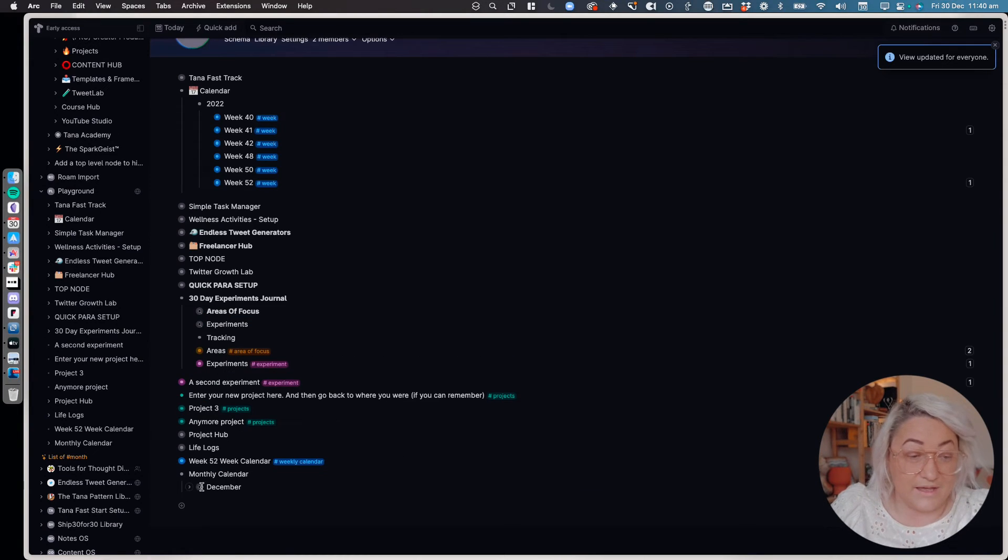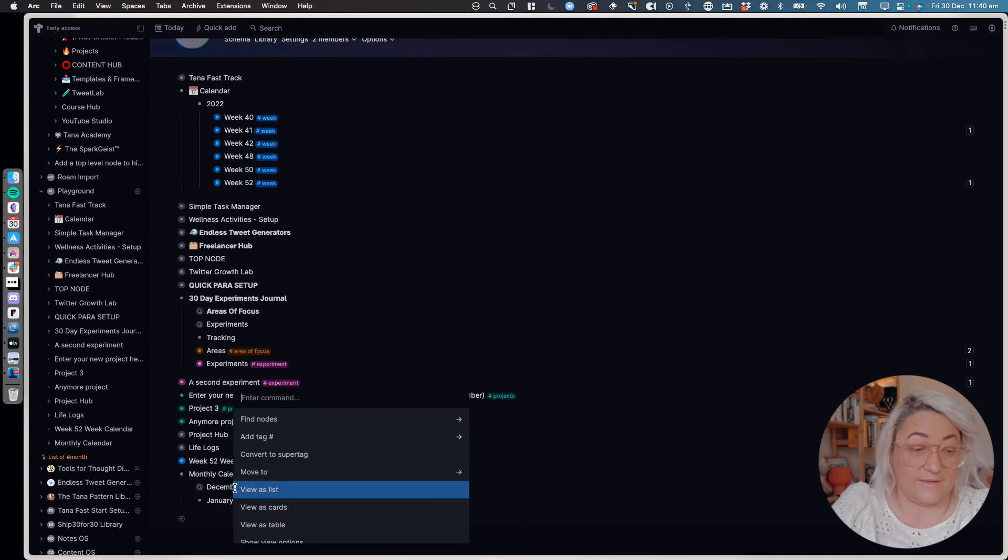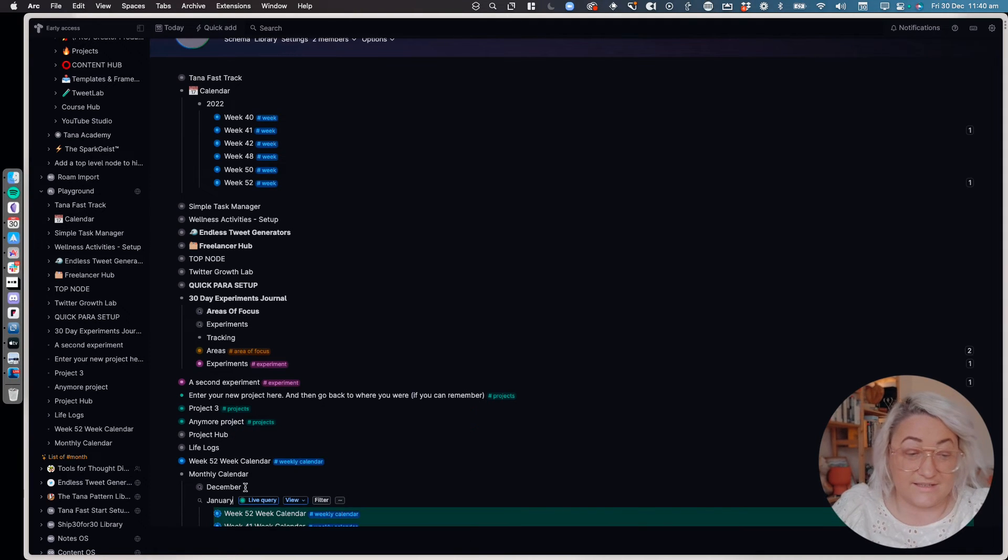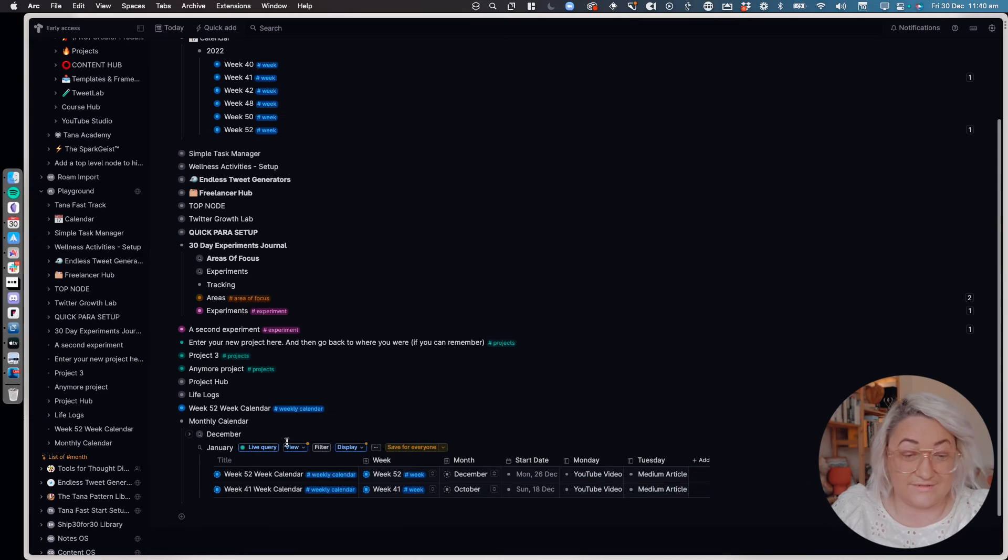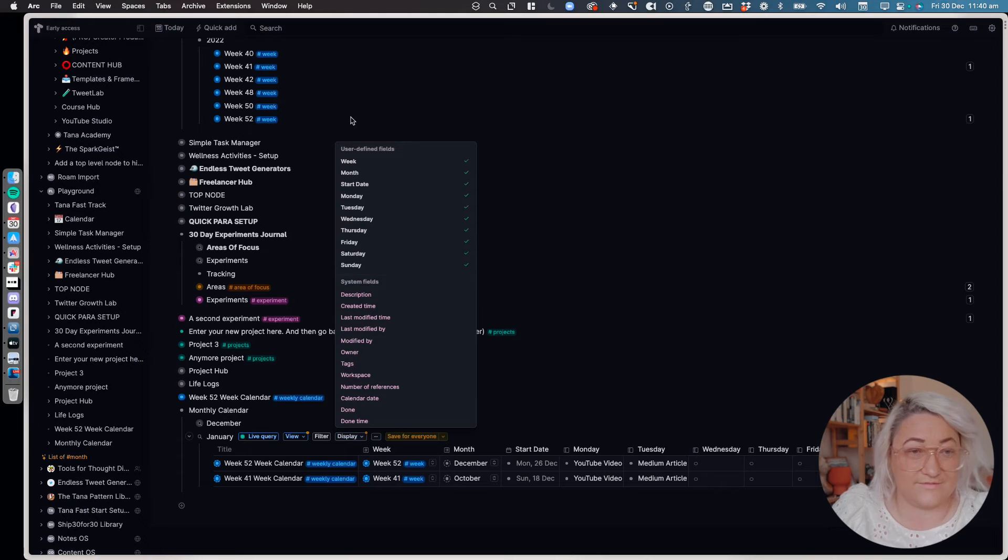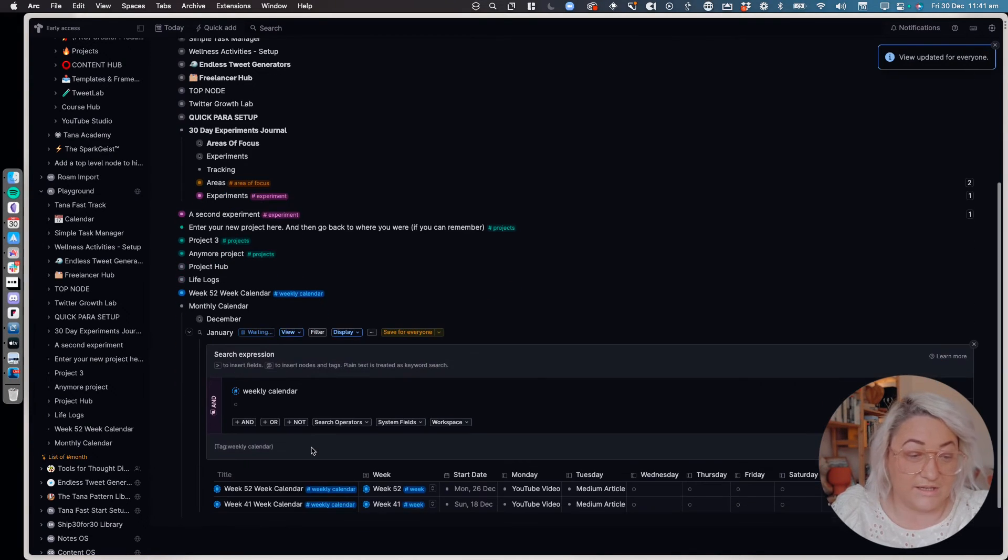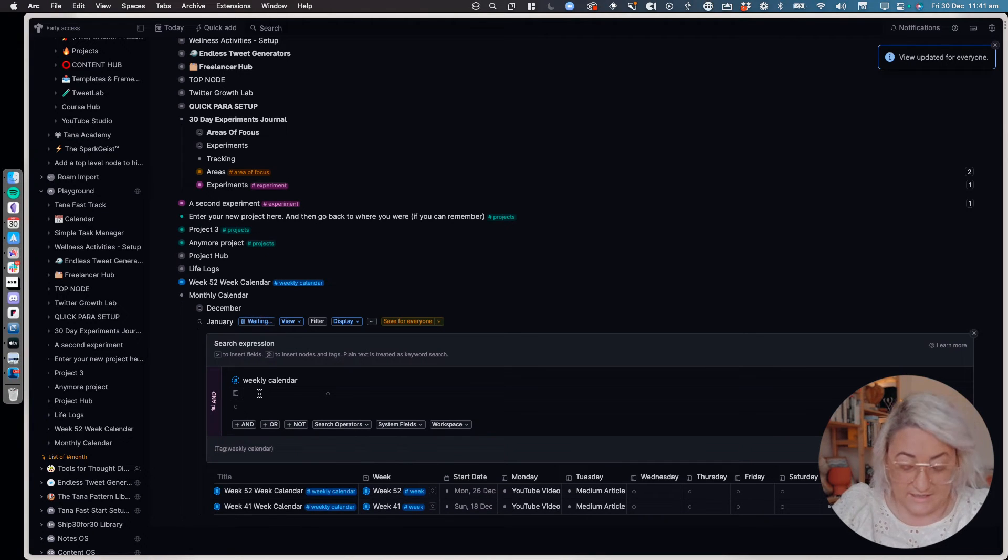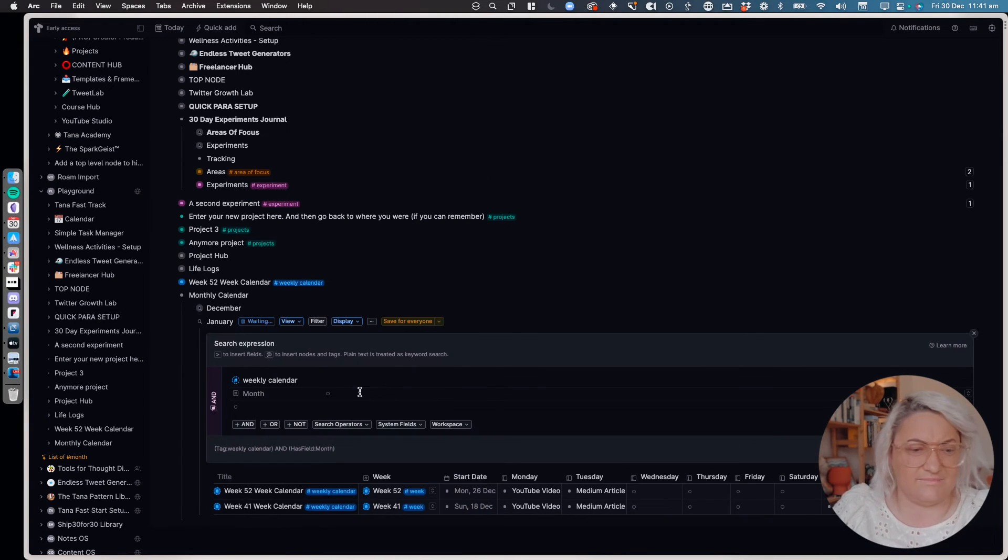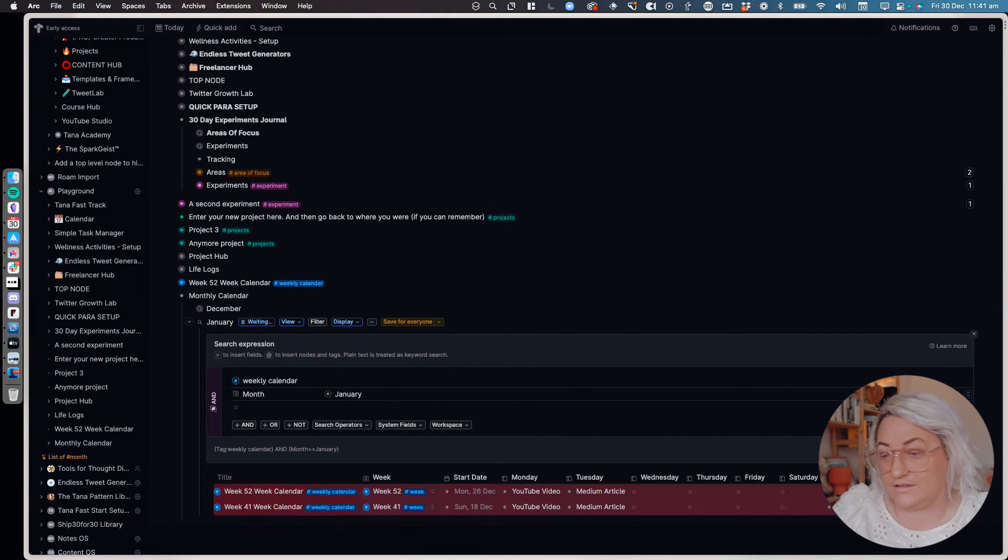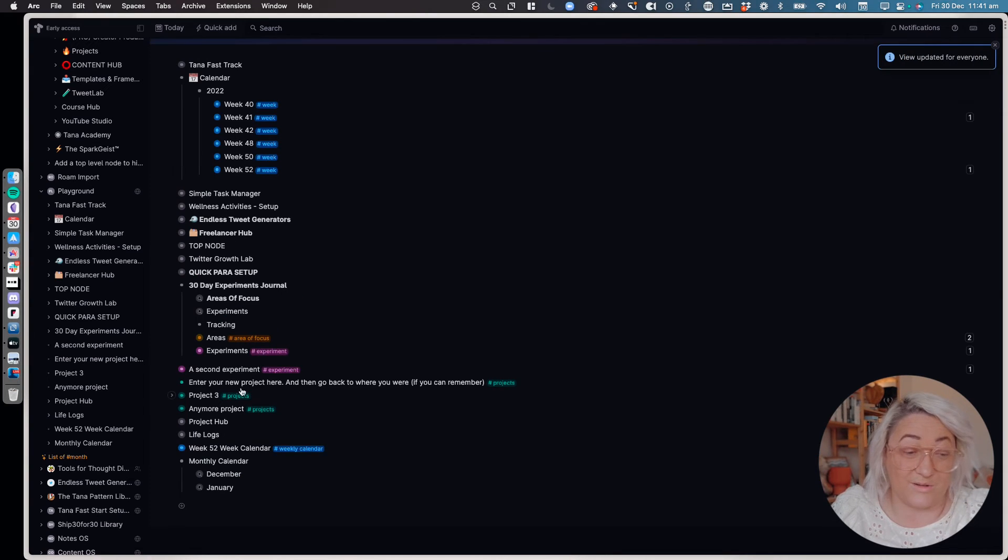So you would set up December, you could then come down here and you might want to set up January, and you do it exactly the same. You go find nodes with the tag weekly calendar as a list, you view it as a table, you add in all of your fields, take out the month, and then you just come here to your live query and you add in whatever month it is that you want to look at. So let's say this is January, run, done.